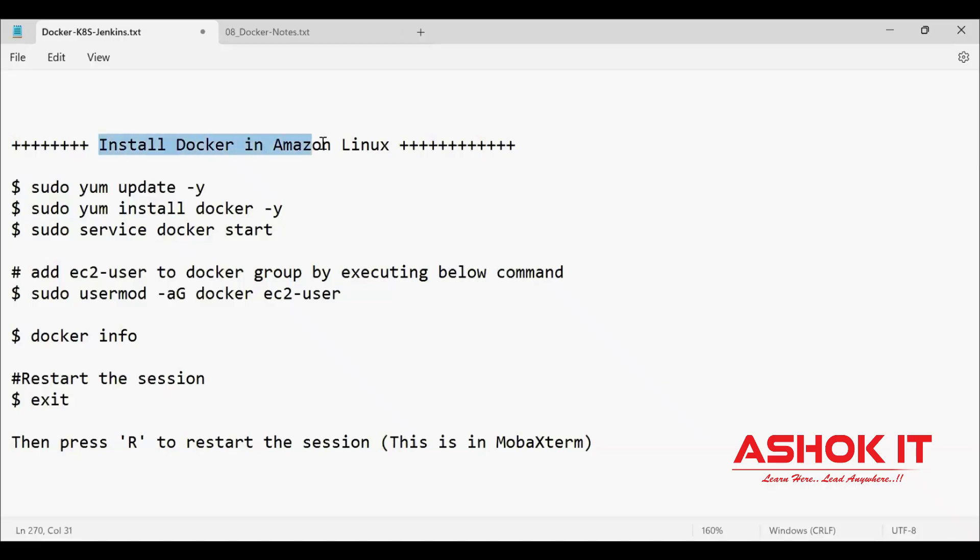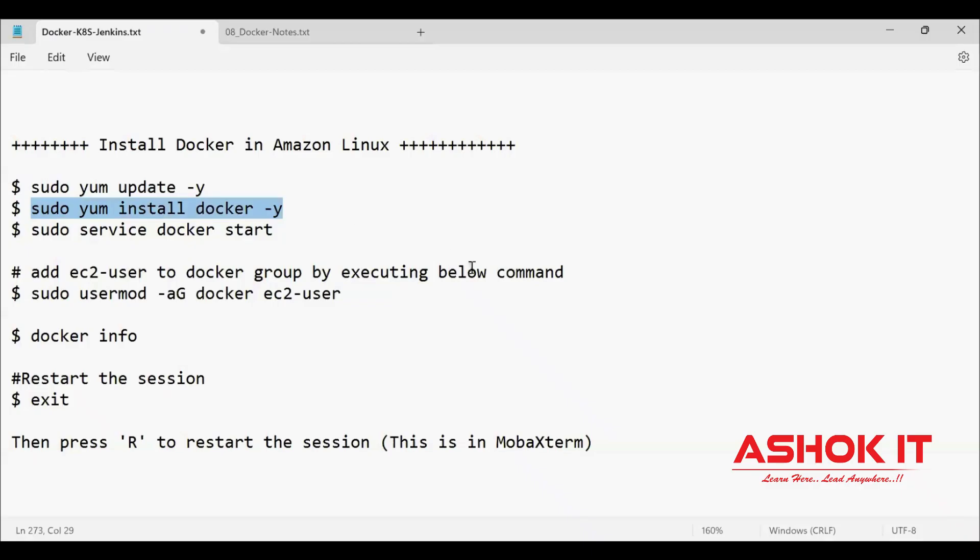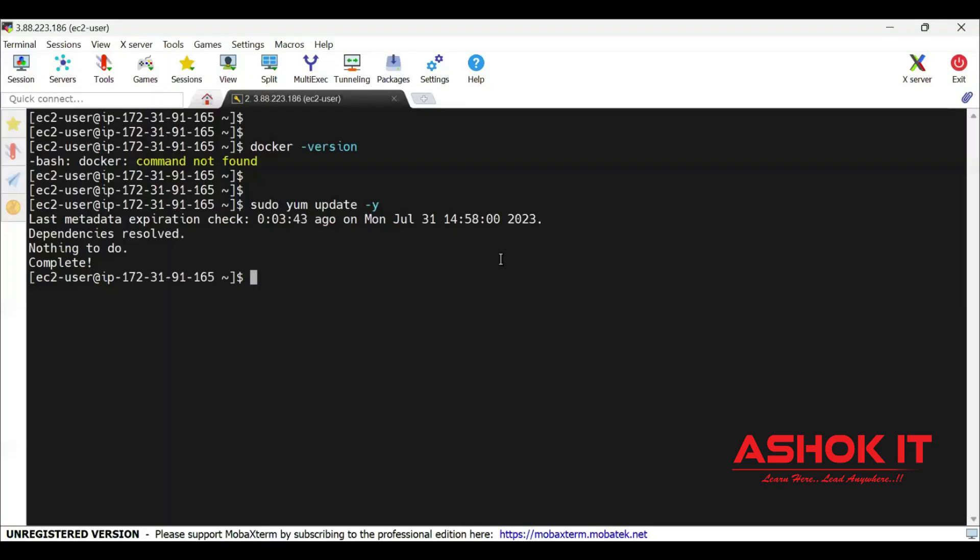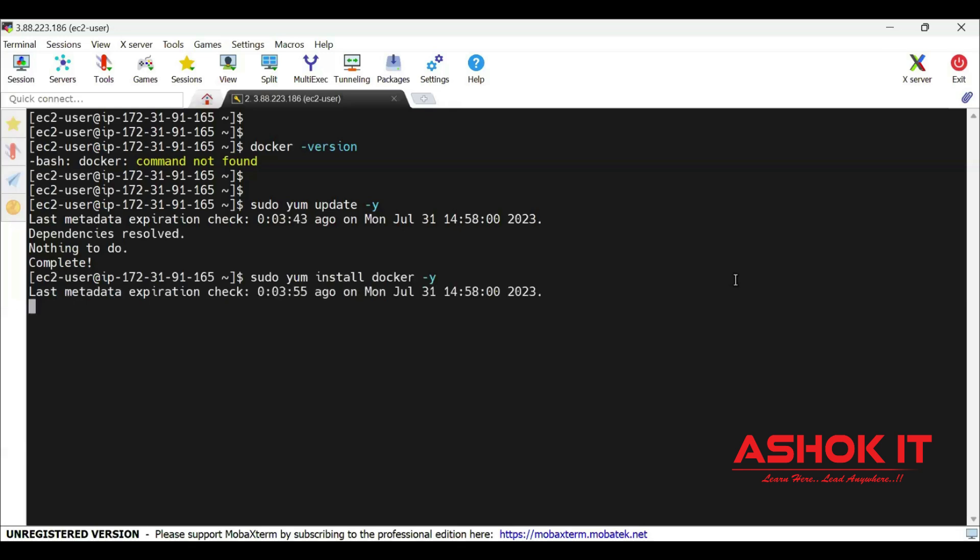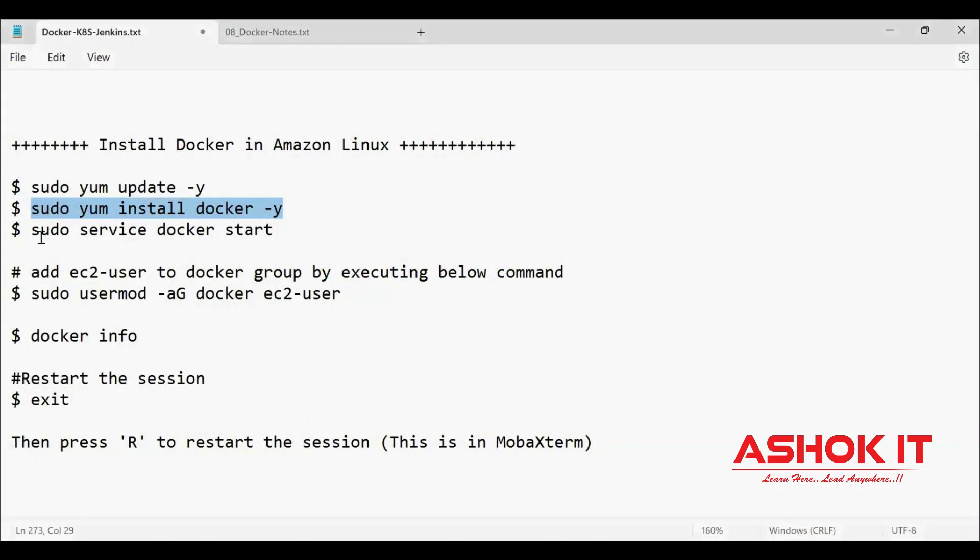These are the commands we are going to use to install Docker in Amazon Linux. First, update the existing packages. Nothing to do as it is a new machine. Then sudo yum install docker. This command is going to install Docker in our machine. Docker installation completed.